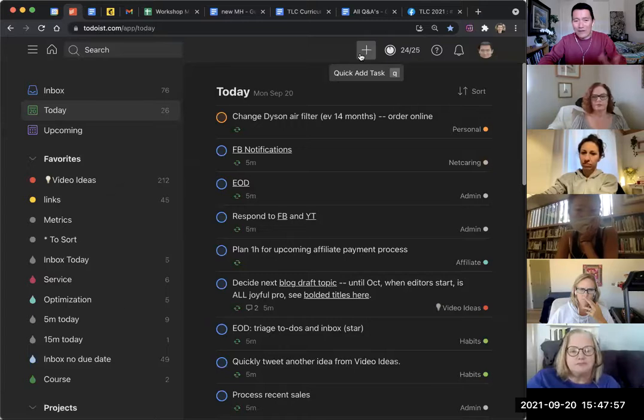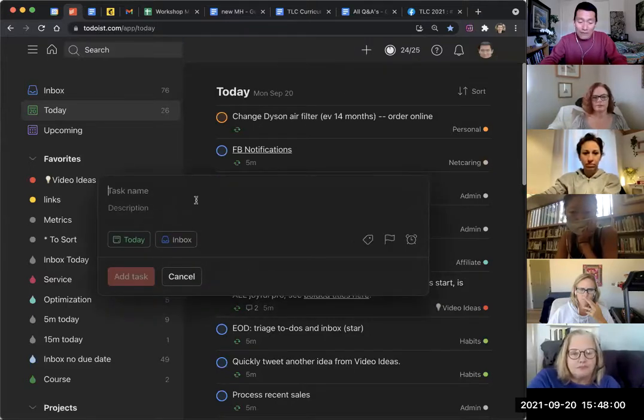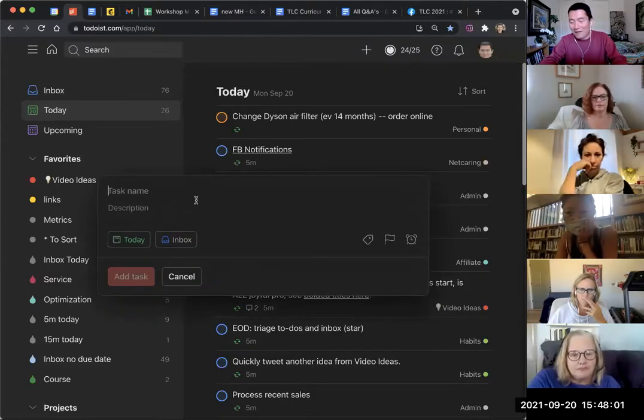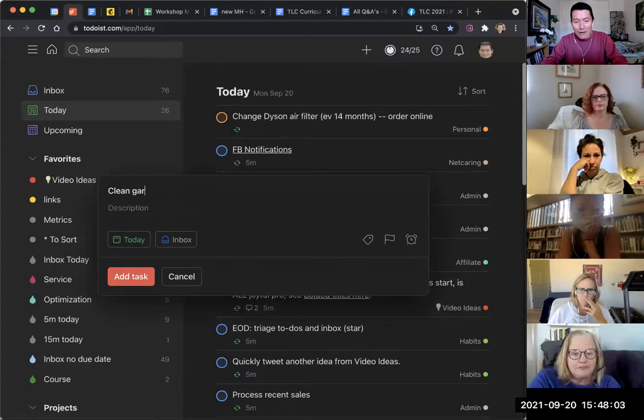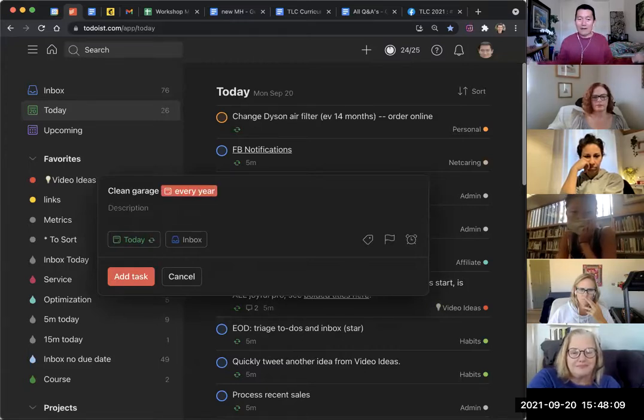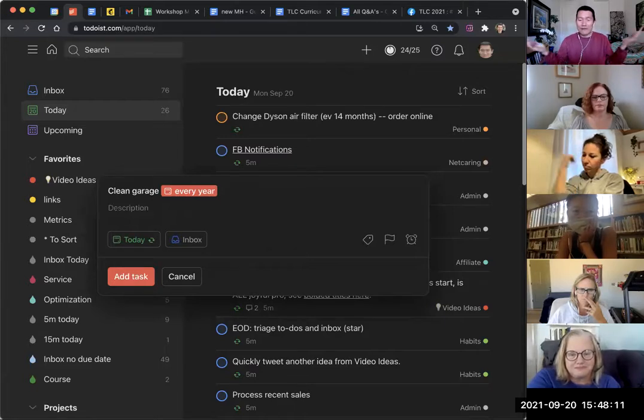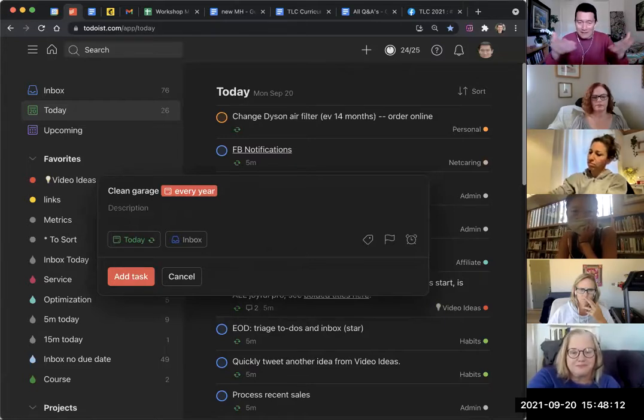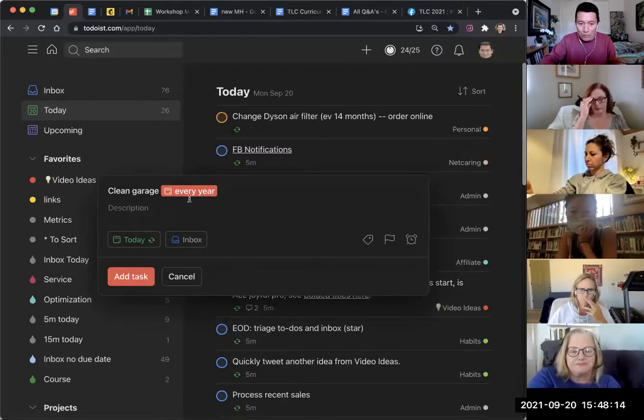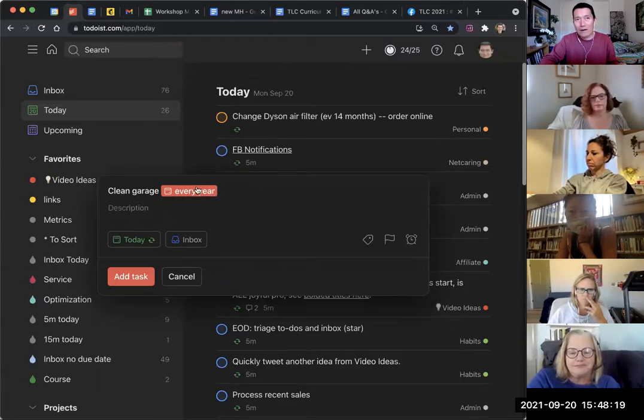That's one of the beautiful things about Todoist. You can say, let's say I'm like 'clean garage,' and I can do as simple as 'every year.' And it automatically puts it into red, meaning it's telling me, hey, we have recognized a particular recurring period.